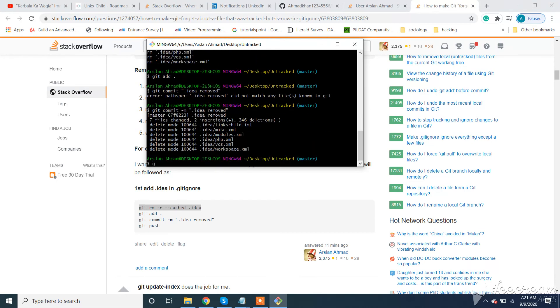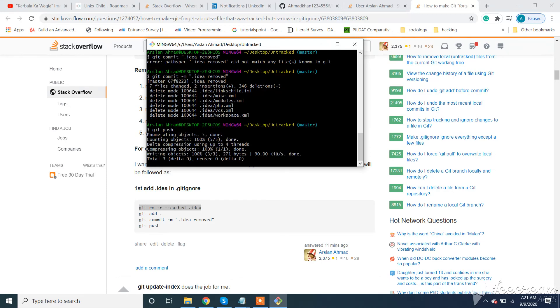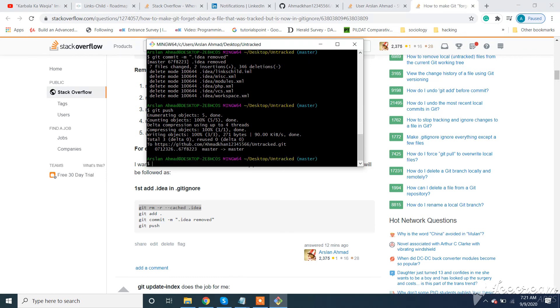Now guys, if you need help in any programming language or GitHub, I am available. Feel free to contact us.